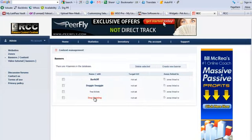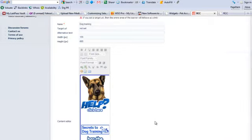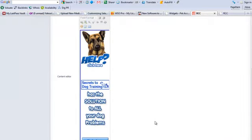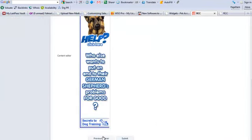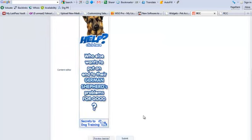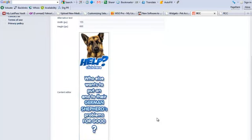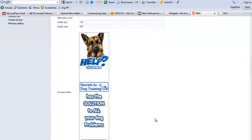See, here's the dog training. You can change this banner ad at any time. And it will change on every website you have that code embedded on.